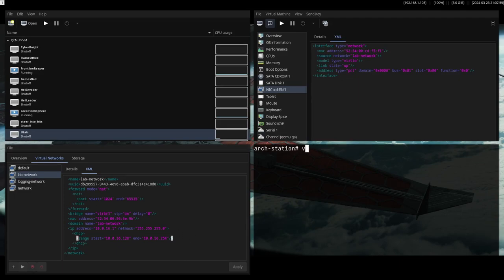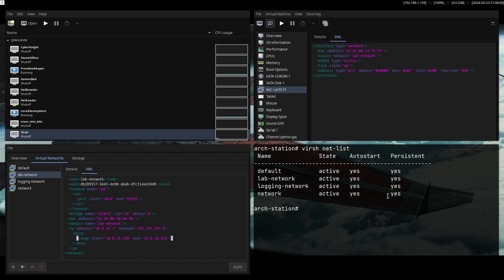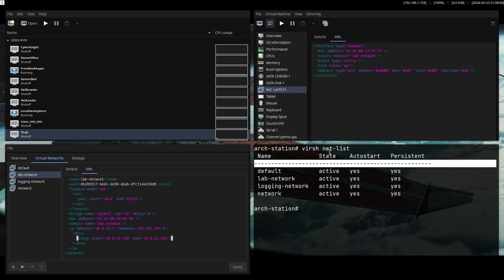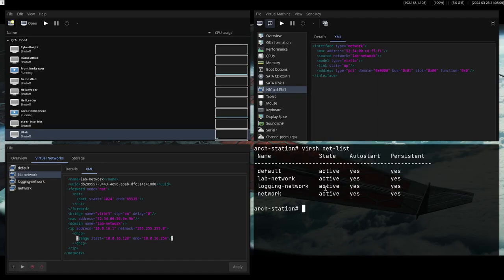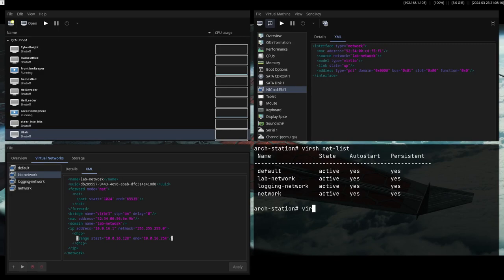One thing you can do is go to virsh. And okay, get the network list. You need to have good permissions for this. You need to be root. So yeah, you type virsh net-edit and then the name of the network in question, lab network.